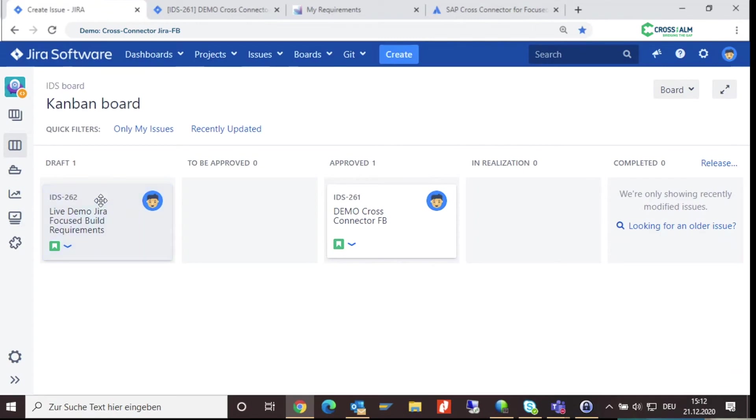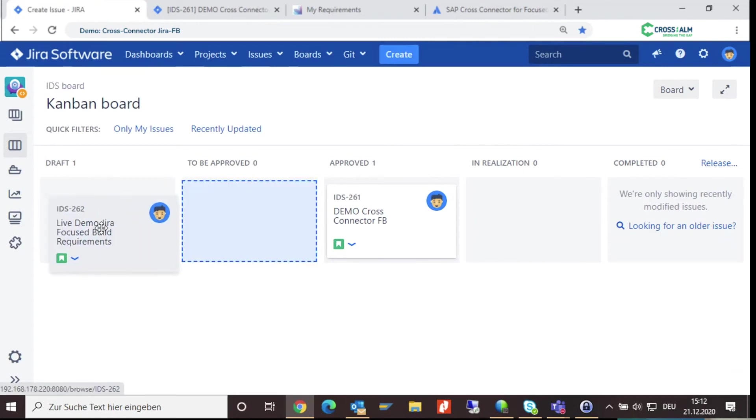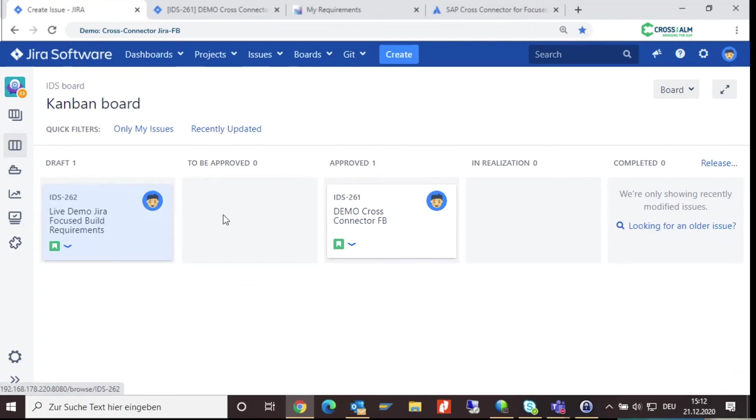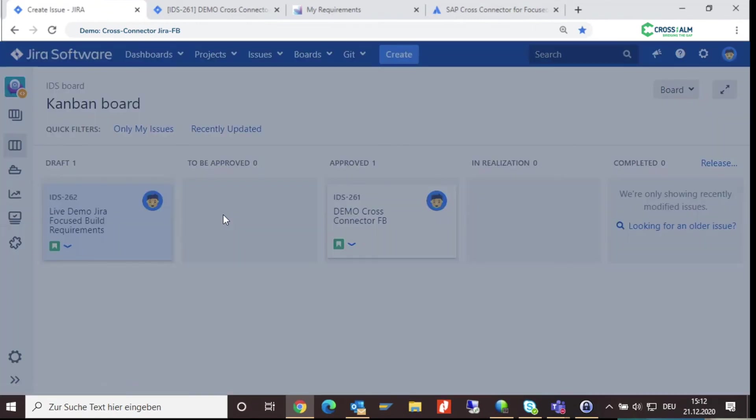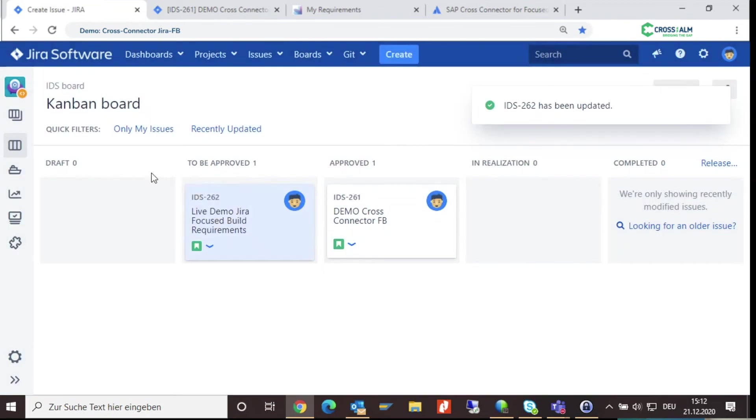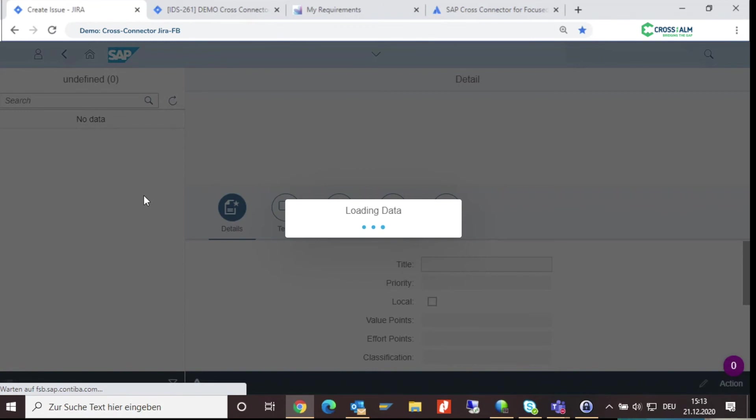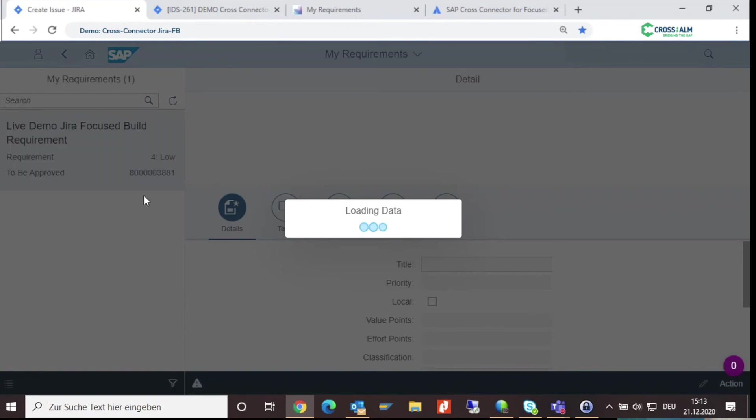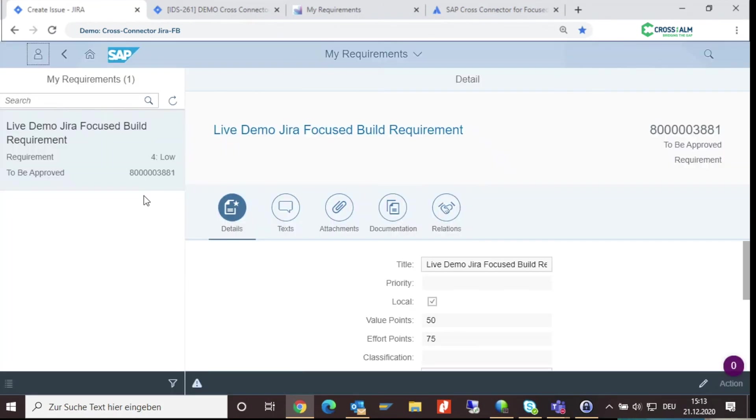Now you can use all functionalities that Jira has to offer. Drag your user story on the Jira board to the next status, and it will automatically update the status in your Solman requirement.